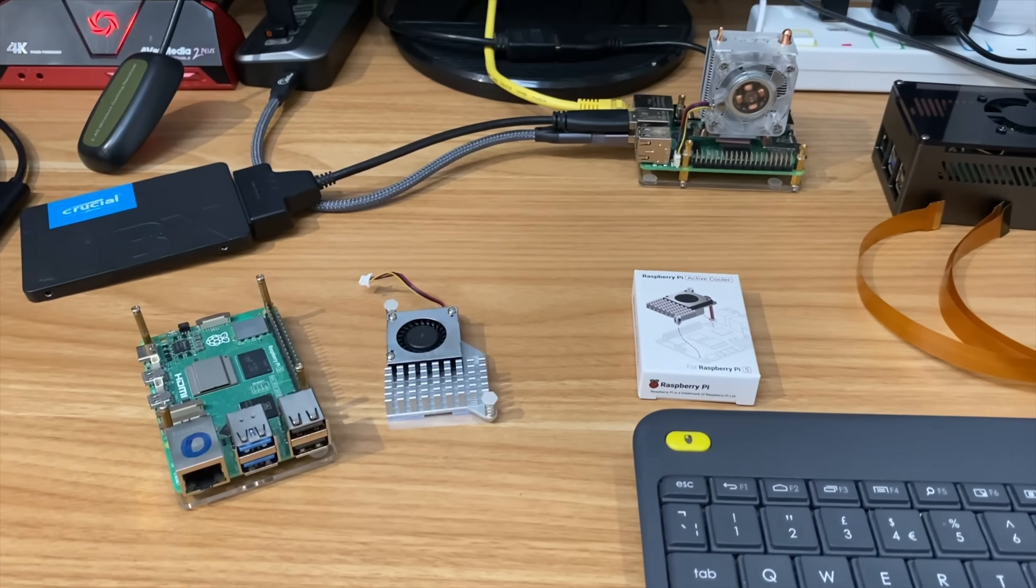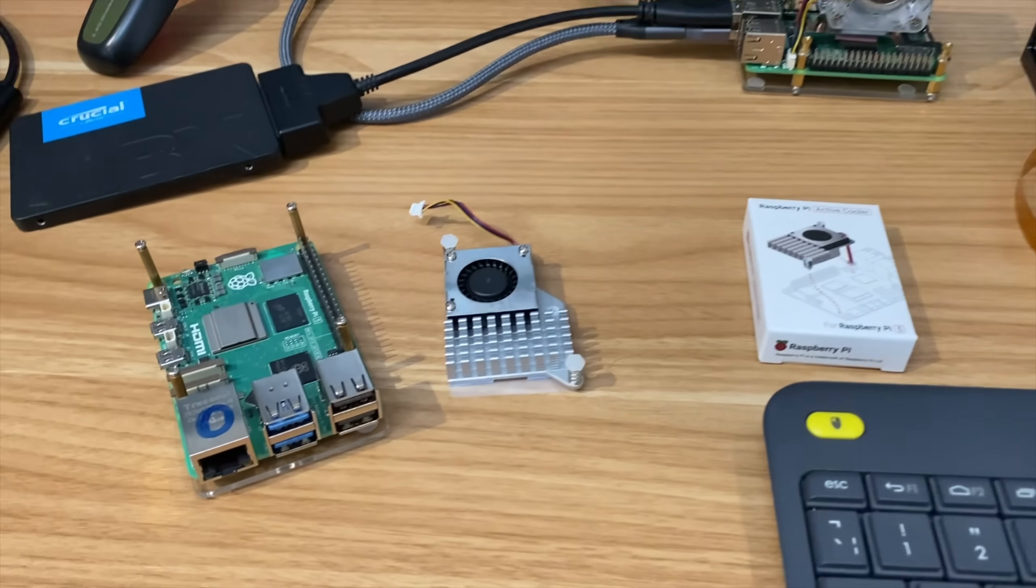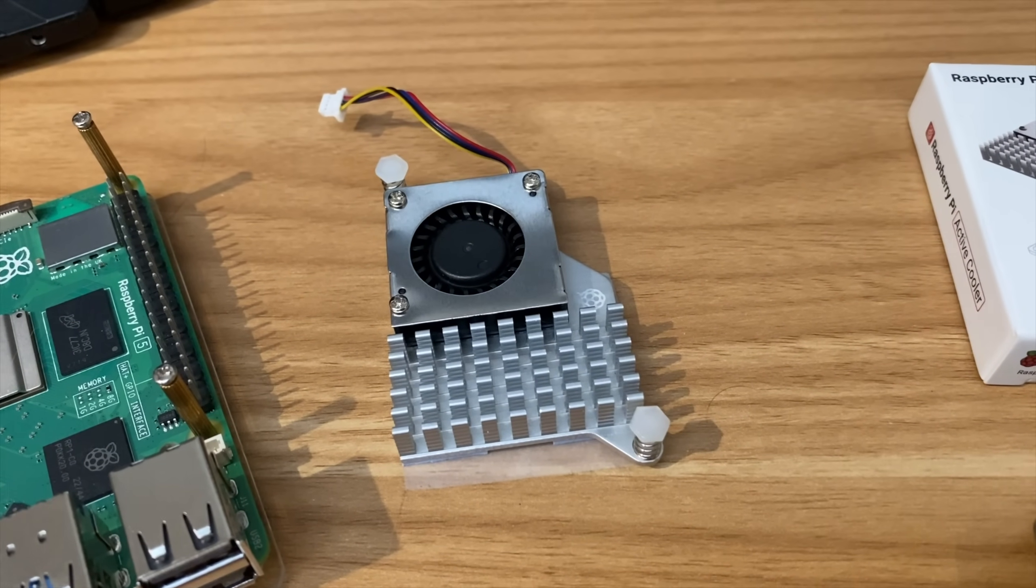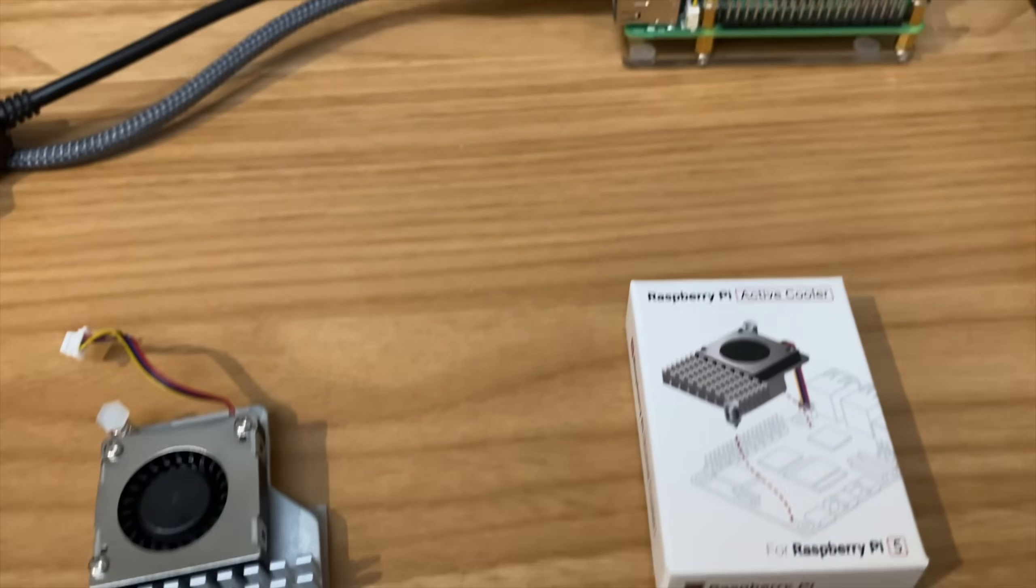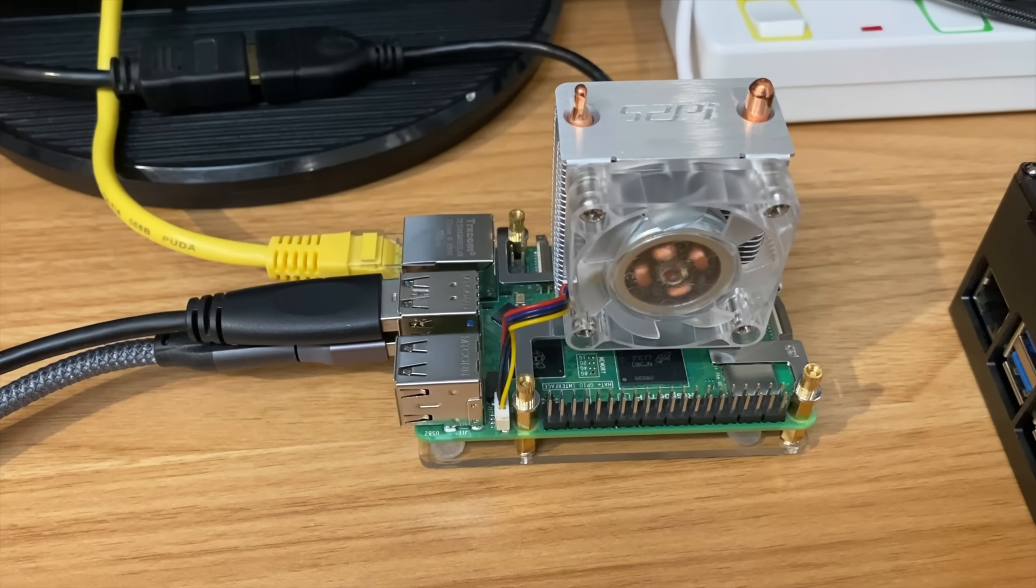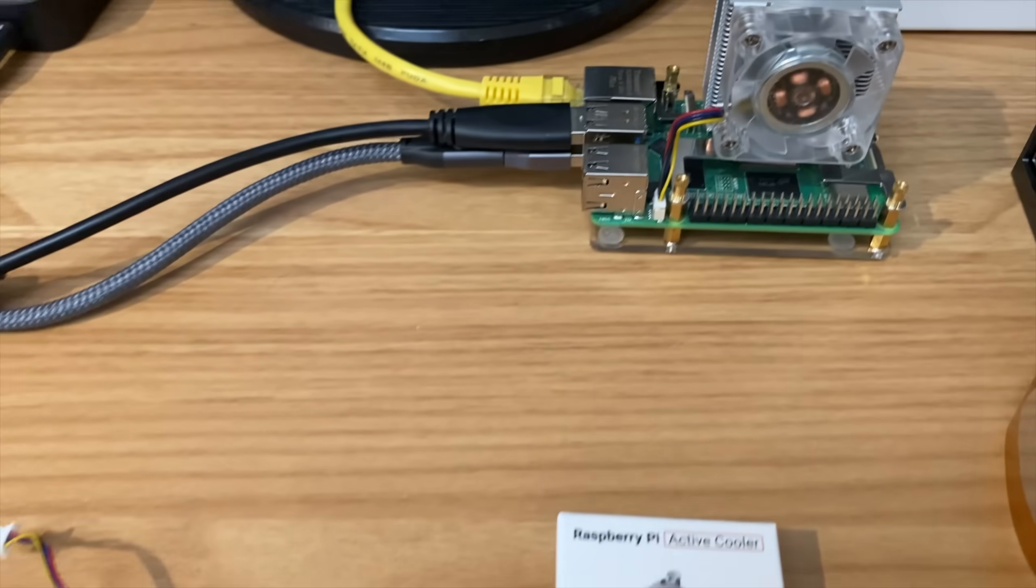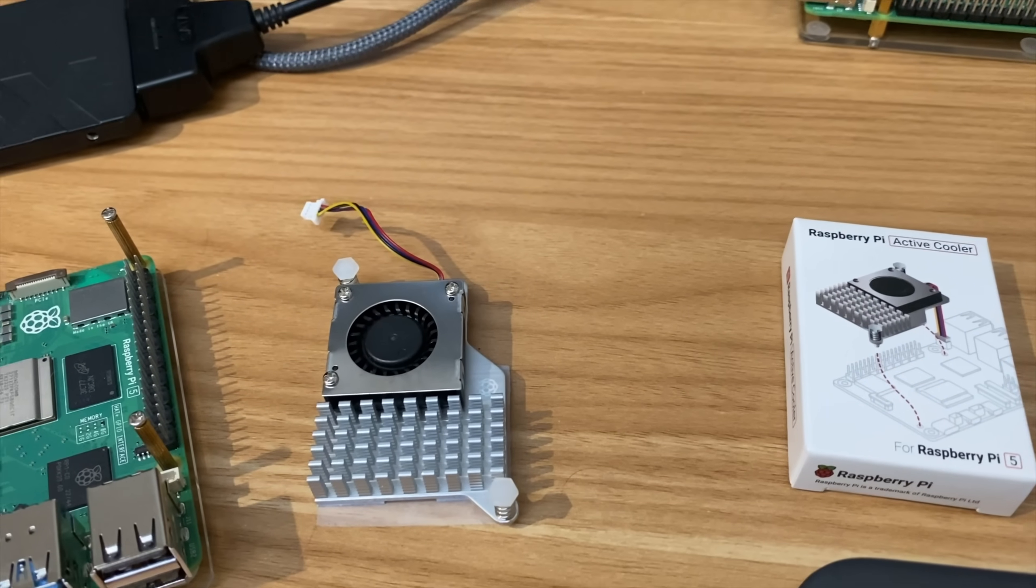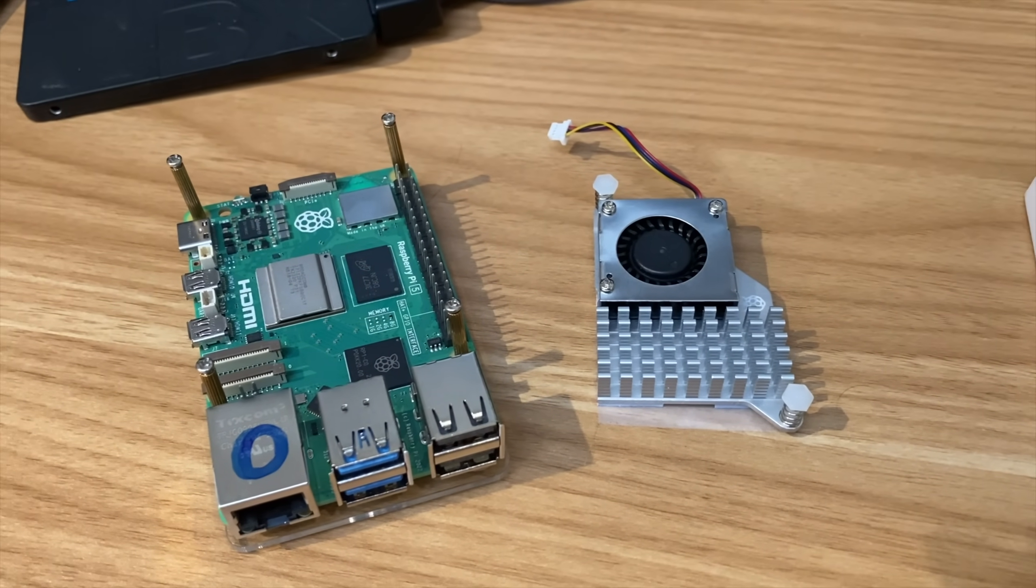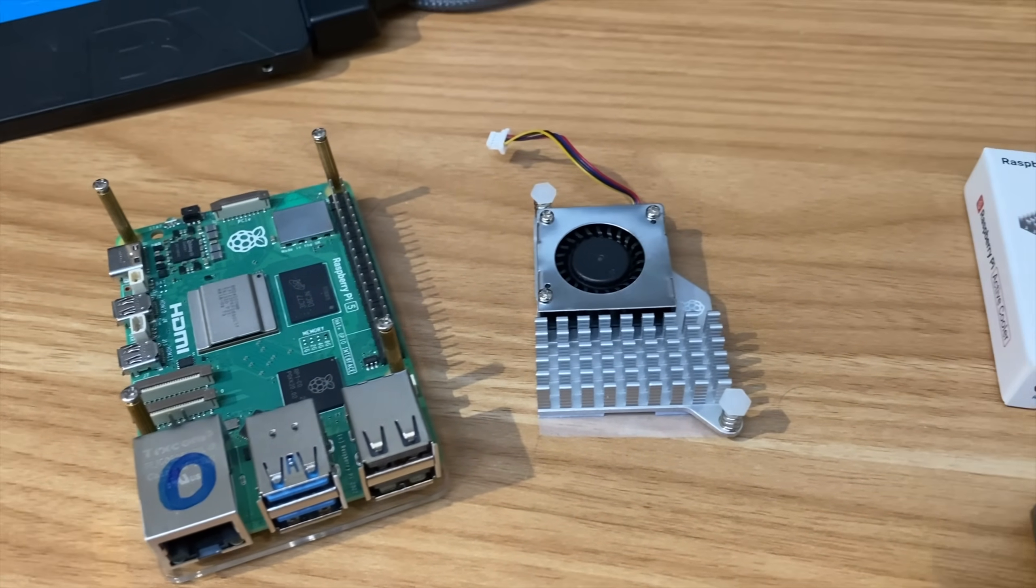Okay, so I have a couple of coolers for the Raspberry Pi 5. This one is the official active cooler from the Raspberry Pi Foundation, and this one is an ice tower cooler from 52 Pi. As you can see, both of them have fans and both of those fans are temperature controlled by the operating system, which is great.